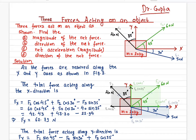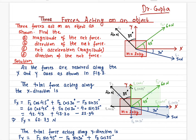We have three forces acting on an object, and we need to find the magnitude of the net force, the direction of the net force, the magnitude of the net acceleration, and the direction of the net acceleration.